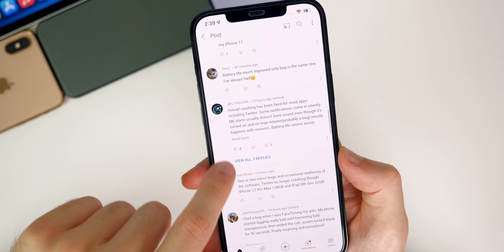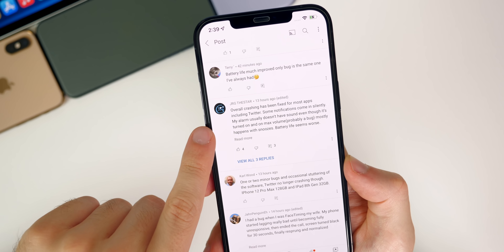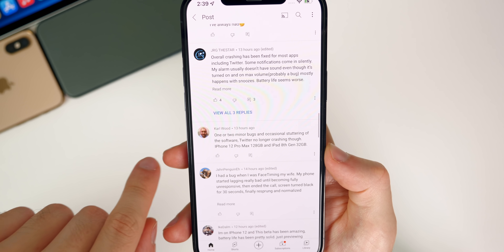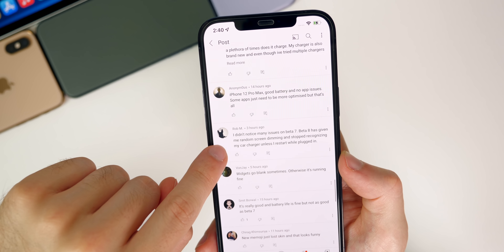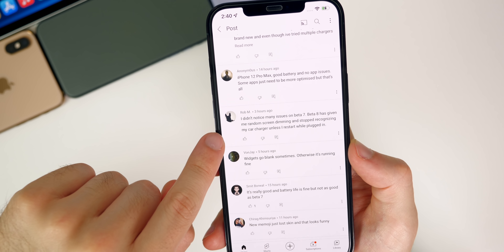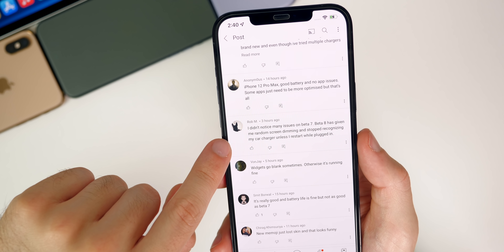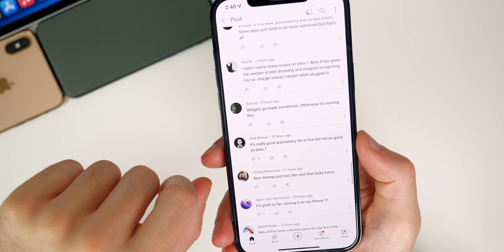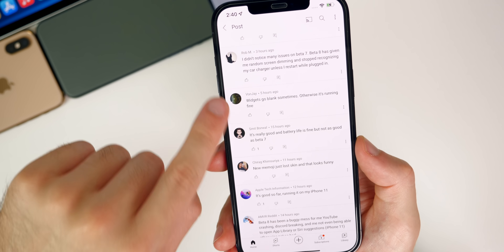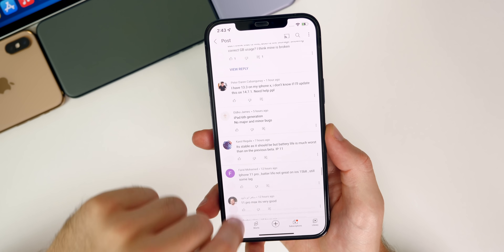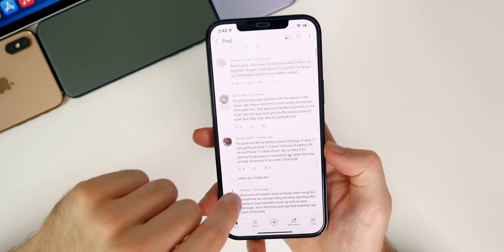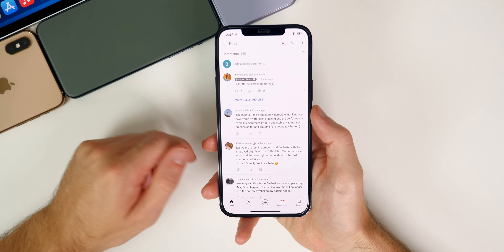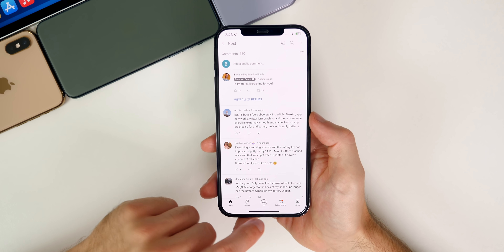Overall, crashing has been fixed for most apps including Twitter. Some notifications come in silently — sometimes text messages come in without making a noise or vibration. Beta eight has given one user random screen dimming and stopped recognizing their car charger unless they restart while plugged in. Random screen dimming might be because the phone is too hot, or if auto-brightness is on. Thank you to everybody who left a comment on this poll — it always helps the community see how the software is running for all of us, not just me.